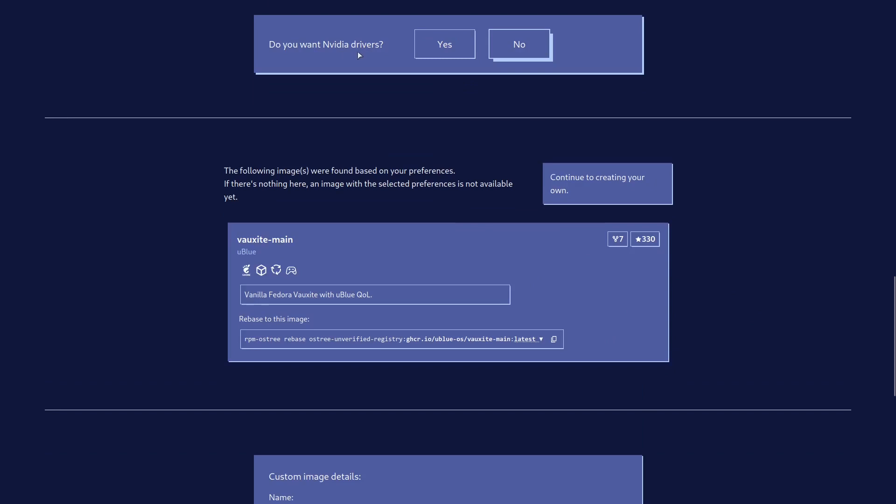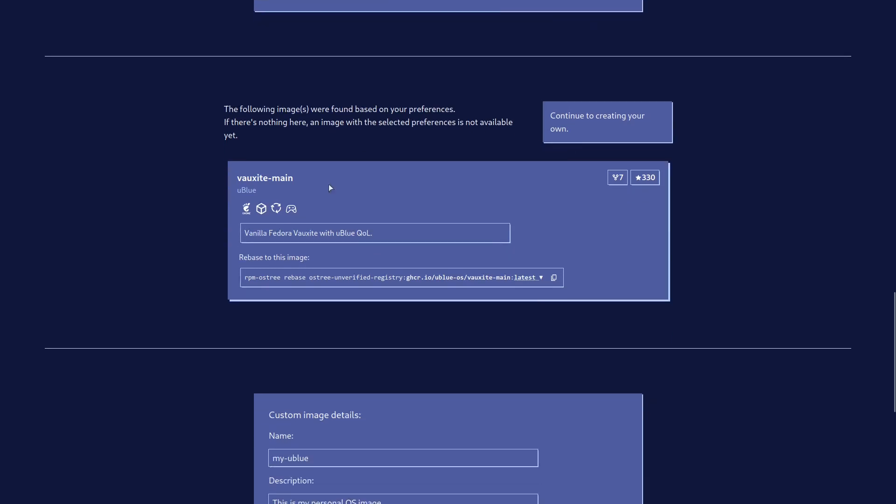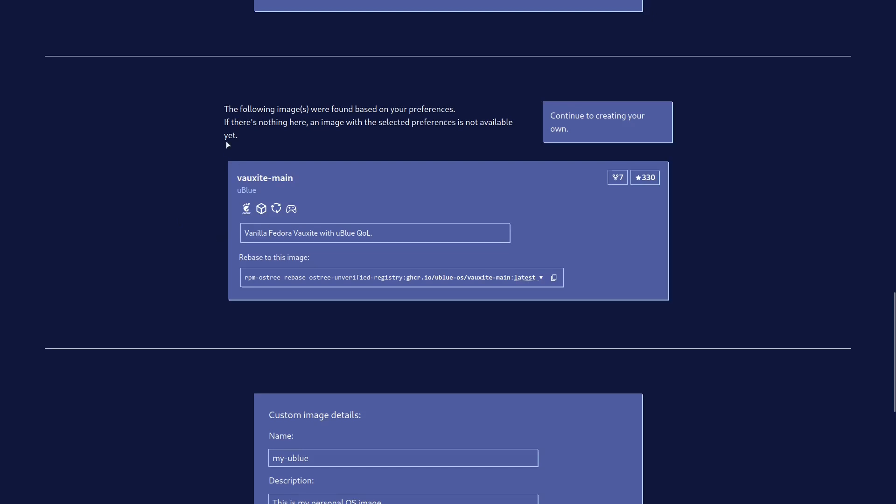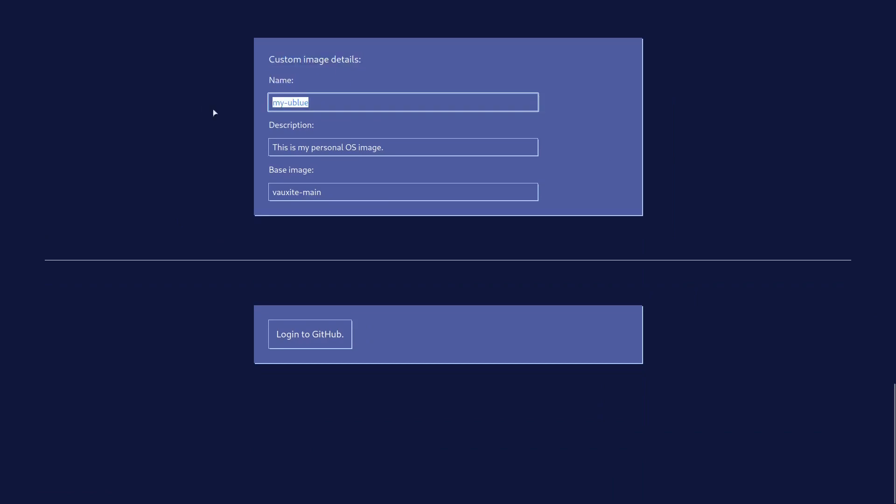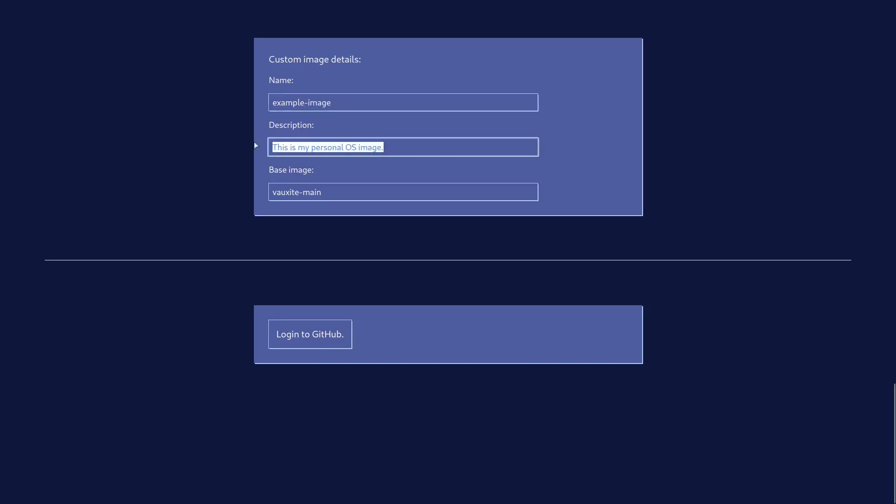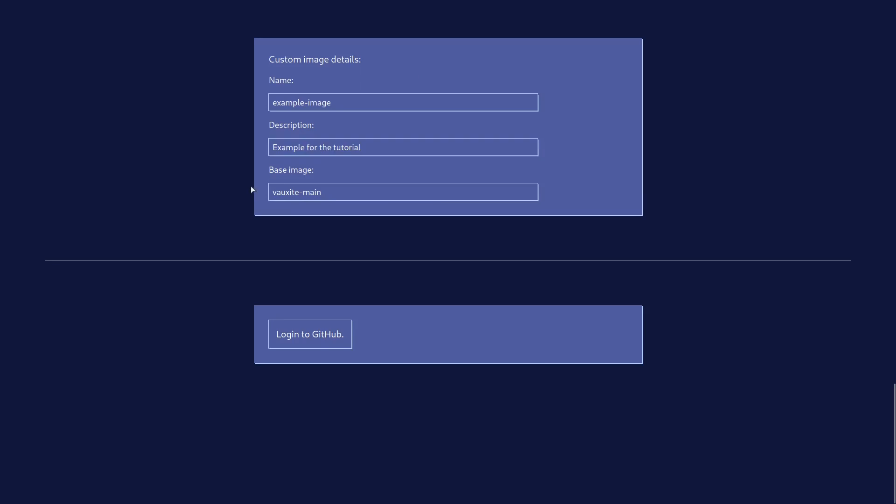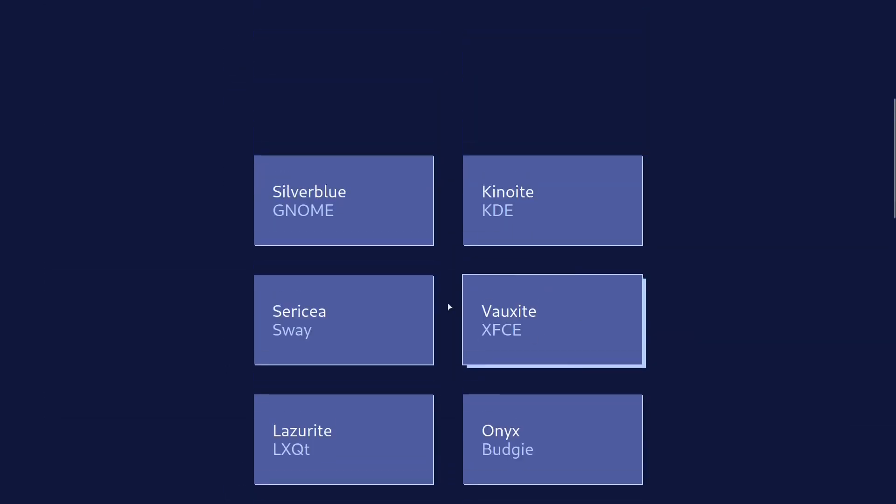Do you want NVIDIA drivers? We're going to say no for this one as we're going to be testing our image in a virtual machine. Now it tries to convince us that we don't need to make our own image, but we're going to proceed. So custom image details - we're going to name this. I'll name it Example Image and description. You can name this whatever you want. I'm just going to name it the example for the tutorial.